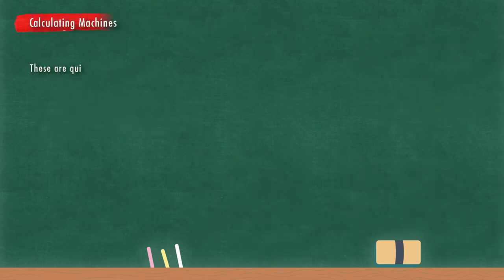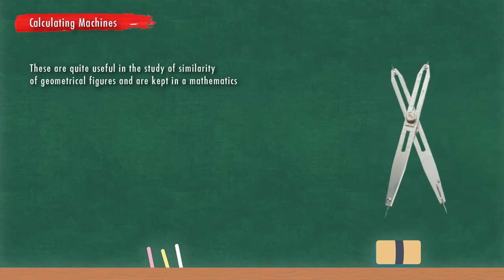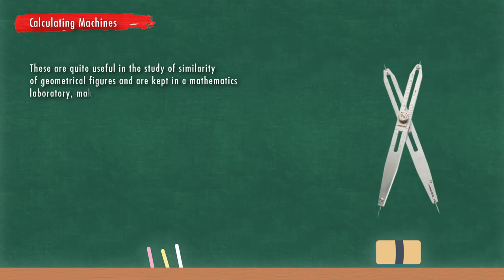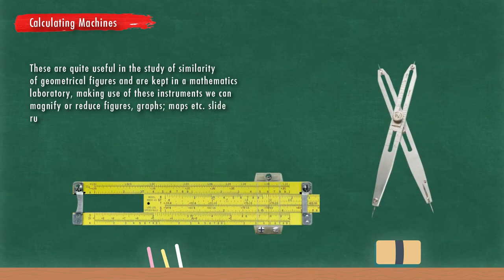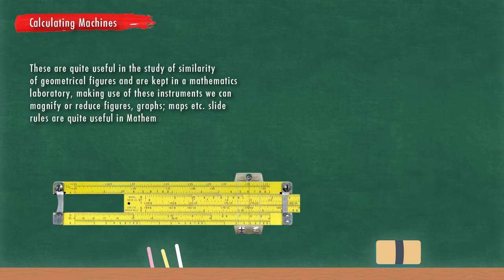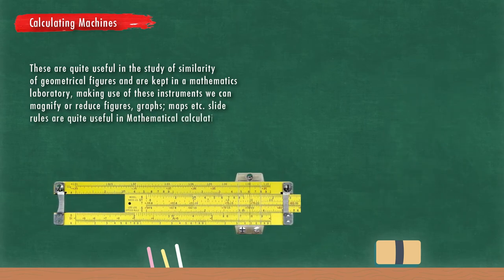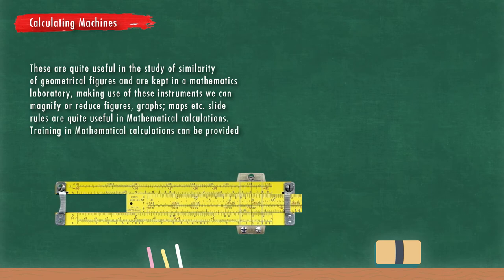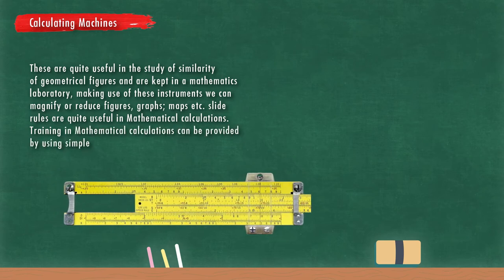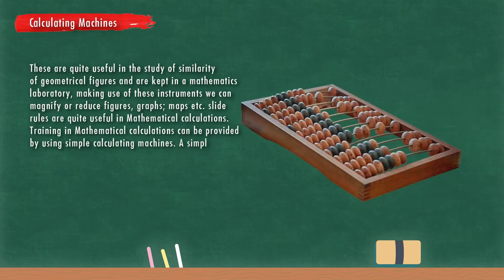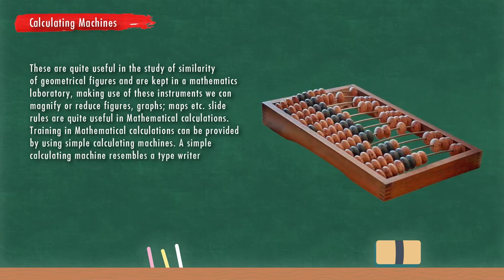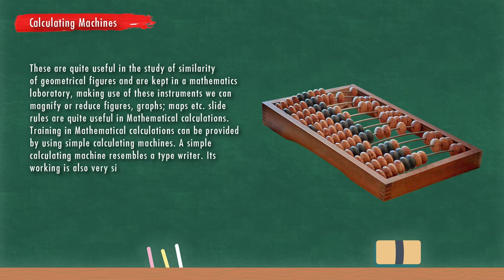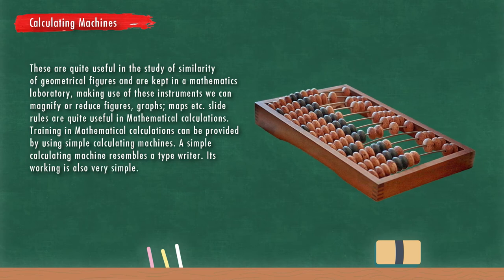Now calculating machines. These are quite useful in the study of similarity of geometrical figures and are kept in a mathematics laboratory. Making use of these instruments we can magnify or reduce figures, graphs, maps, etc. Slide rules are quite useful in mathematical calculations. Training in mathematical calculations can be provided by using simple calculating machines. A simple calculating machine resembles a typewriter. Its working is also very simple.